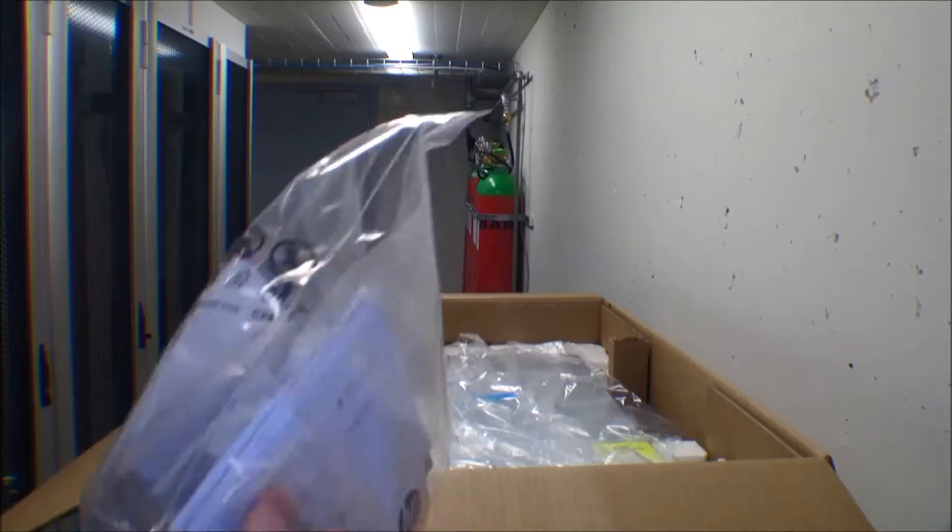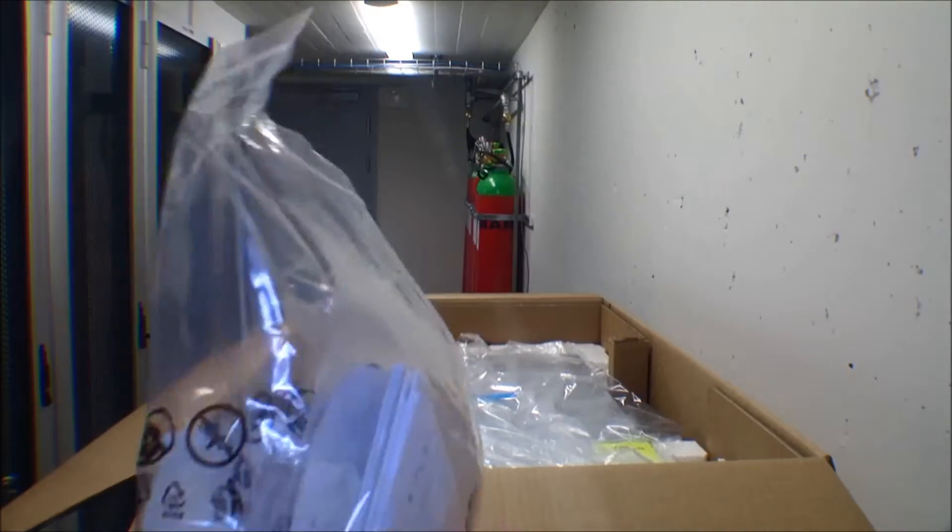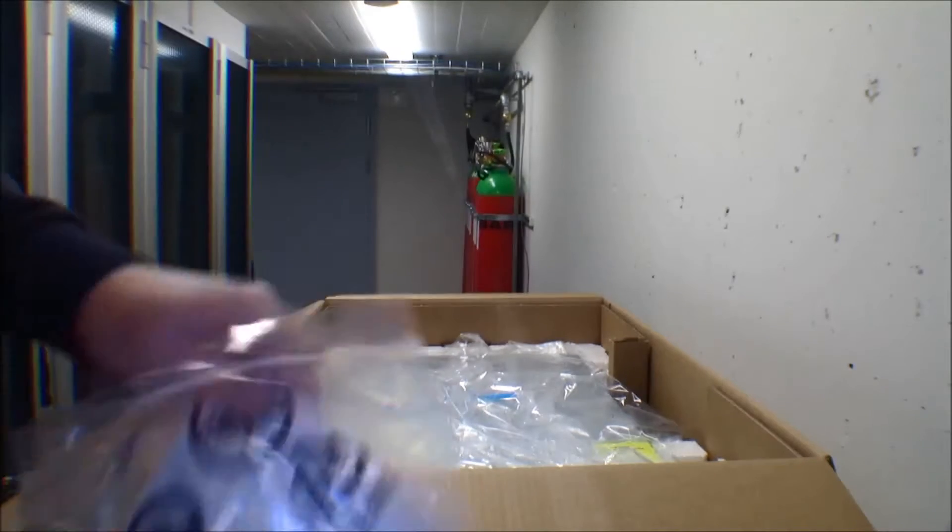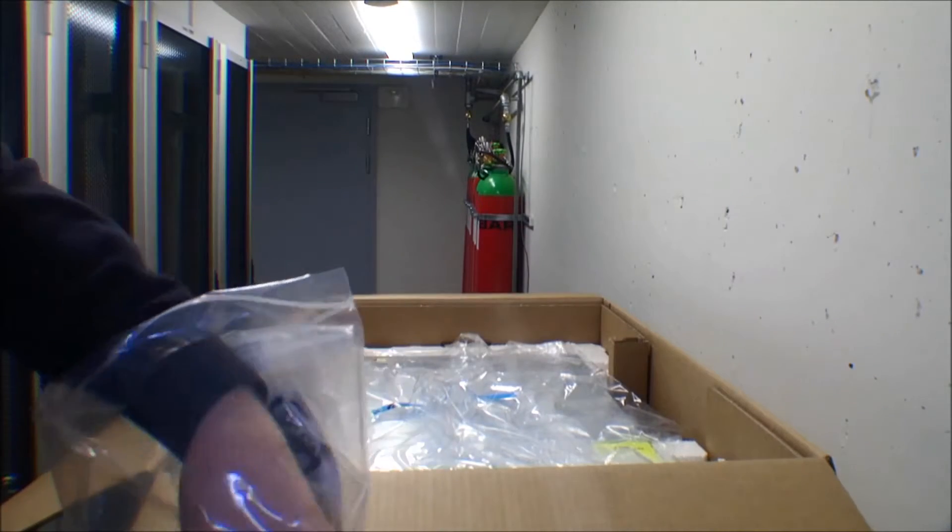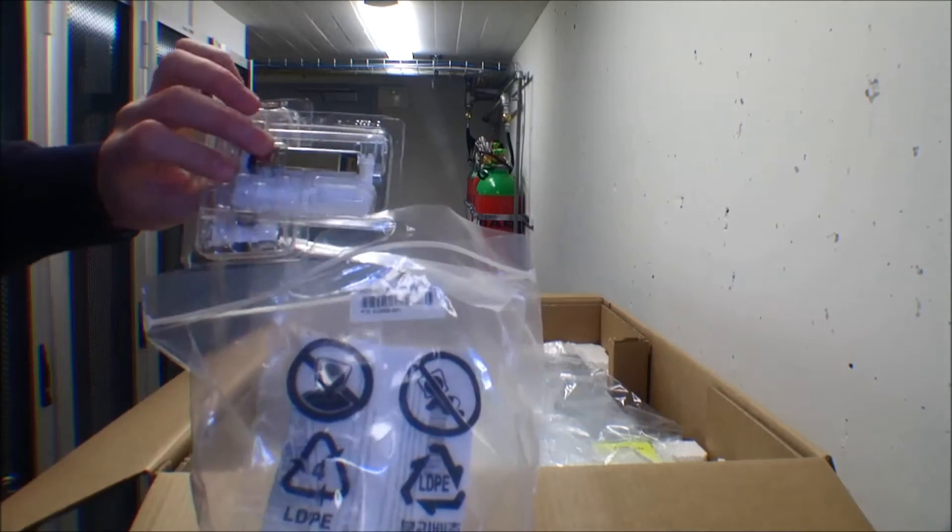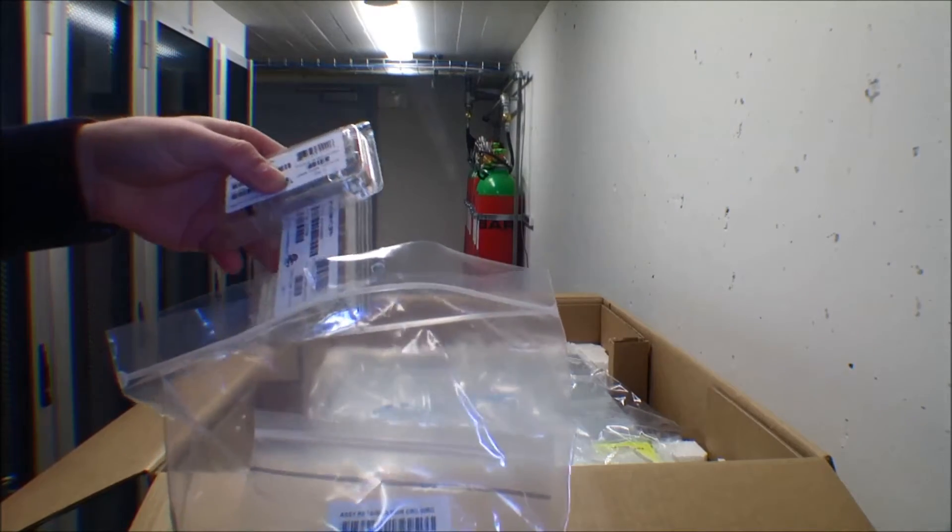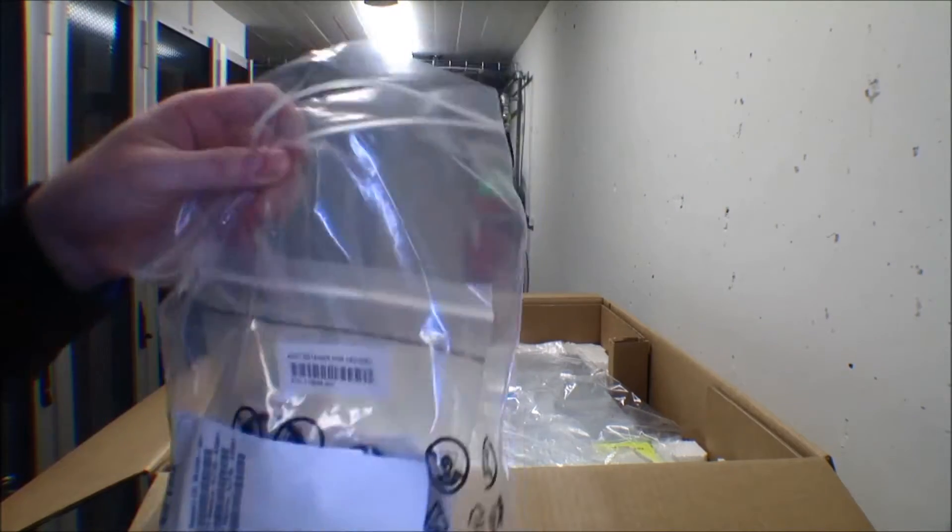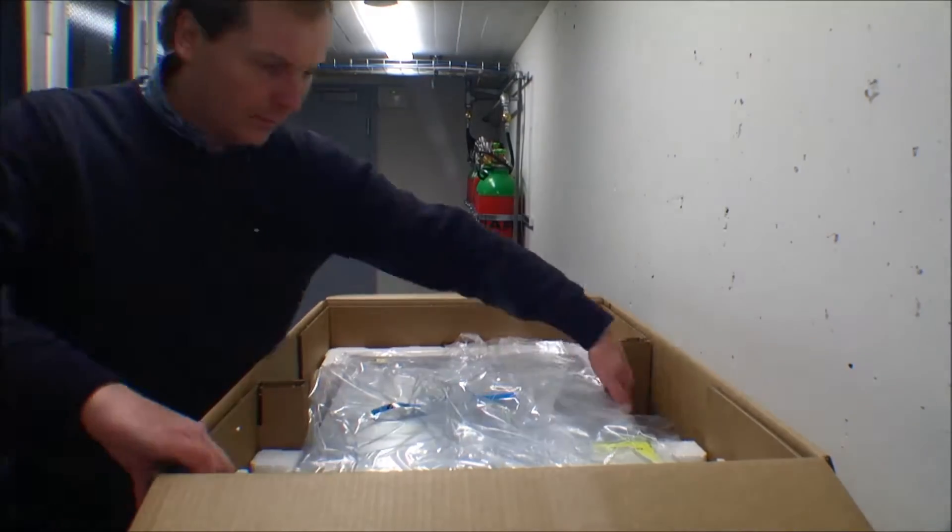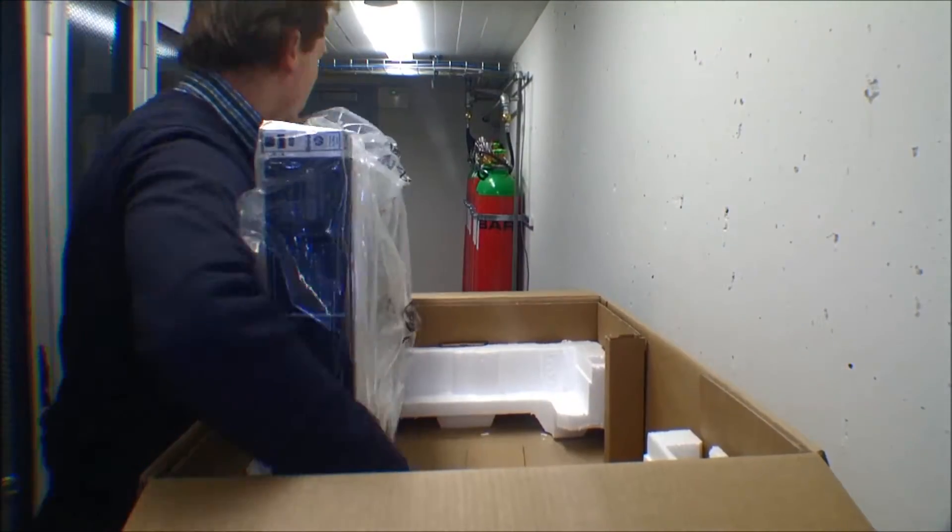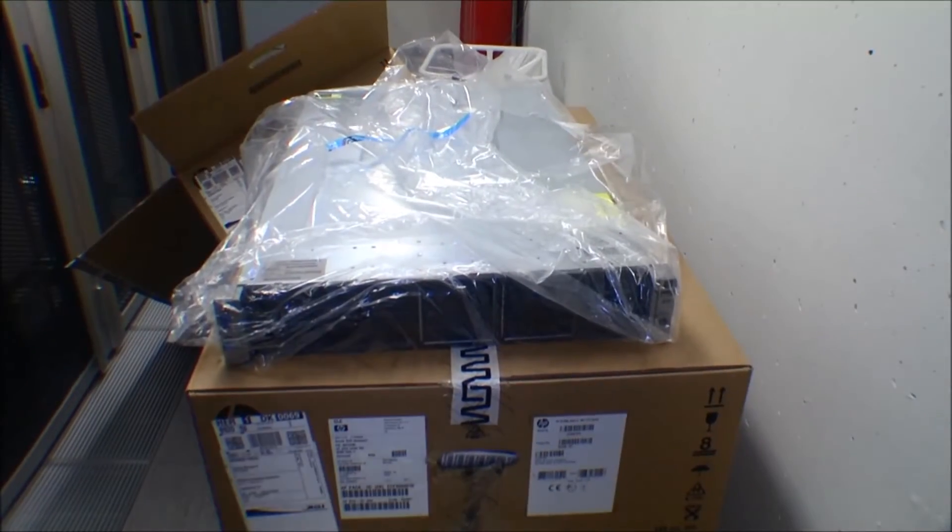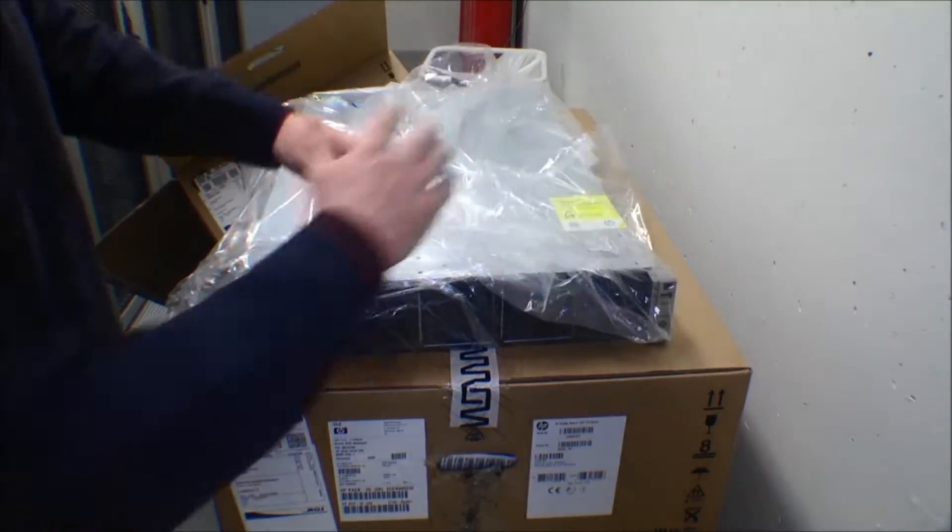We have a company that takes the server apart and prepares it for us, so we don't have to do as much assembly. They leave a bag of different stuff that comes with the server, so I'm probably going to need some of this. And here is the brand new server.